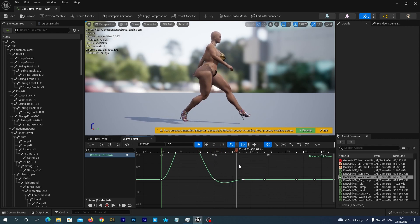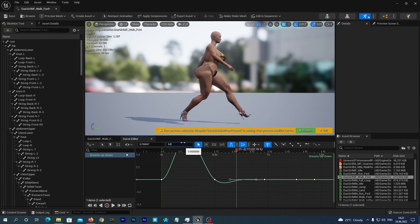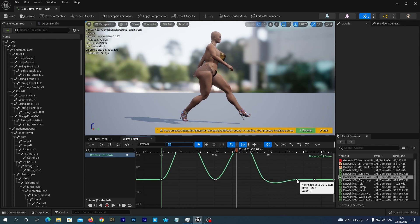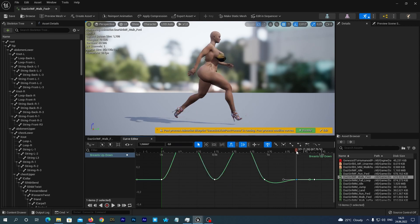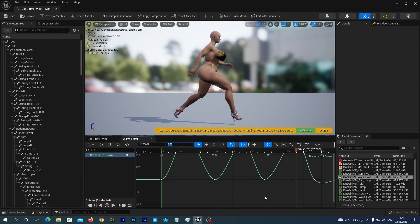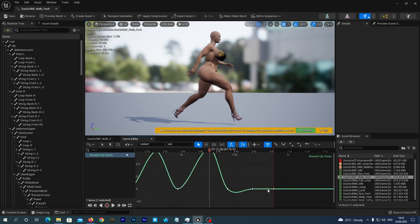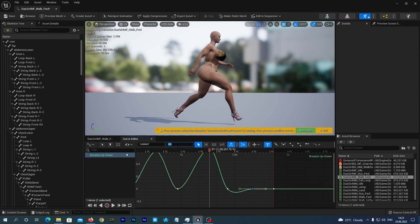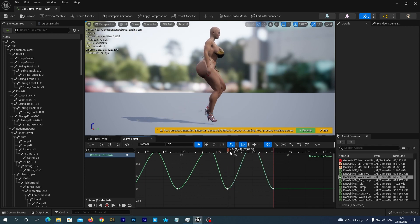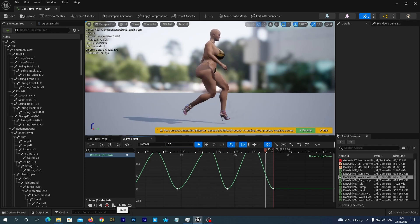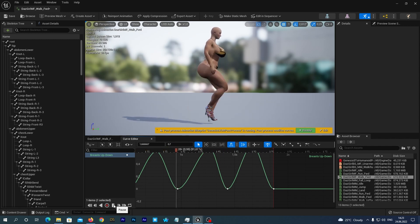And you know what? There is no need to set this key's value exactly 0.7. In the real world the amplitude may vary. So let's set it to 0.6. And we skip one more key and select the next one. And let's set it to 0.65. And once again we skip one key. And we select the next one and set it to 0.7. It works.